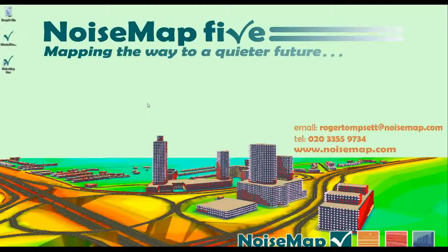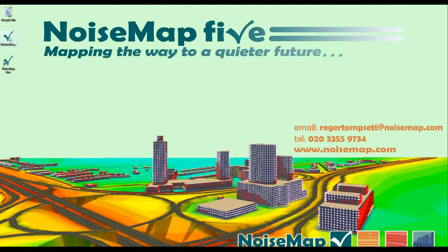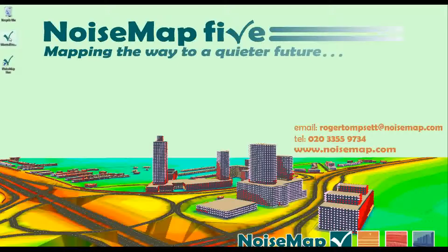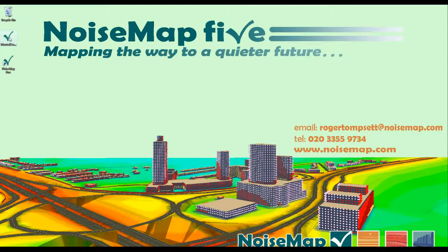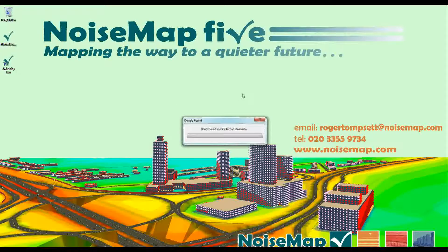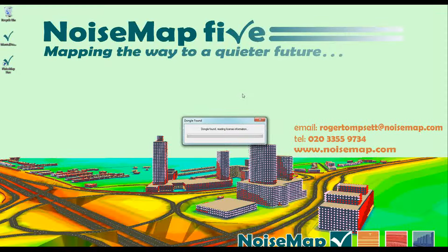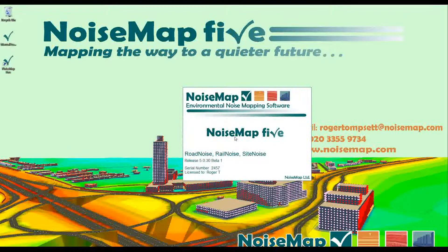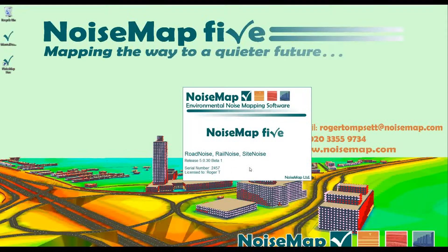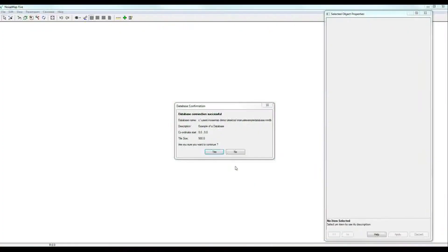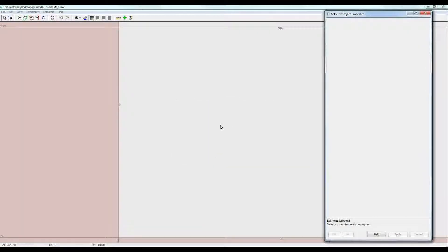We supply a demonstration program called Manual Example Database. We'll start off by double-clicking on that, which automatically starts NoiseMap. The dongle is read and then the splash screen comes up to tell you the version you're using and that you've connected successfully to the database.